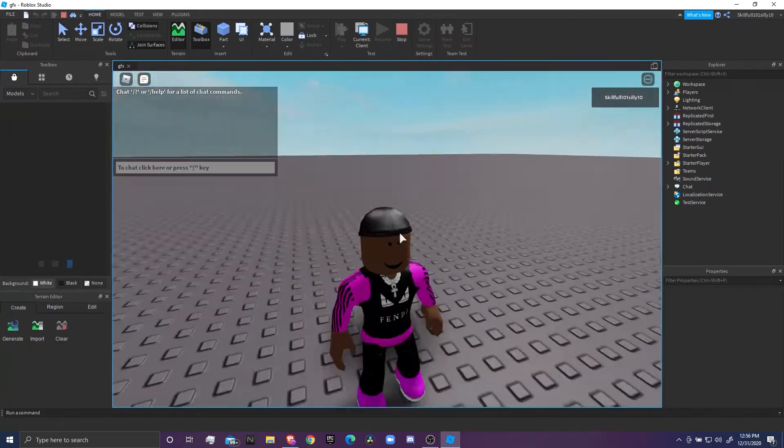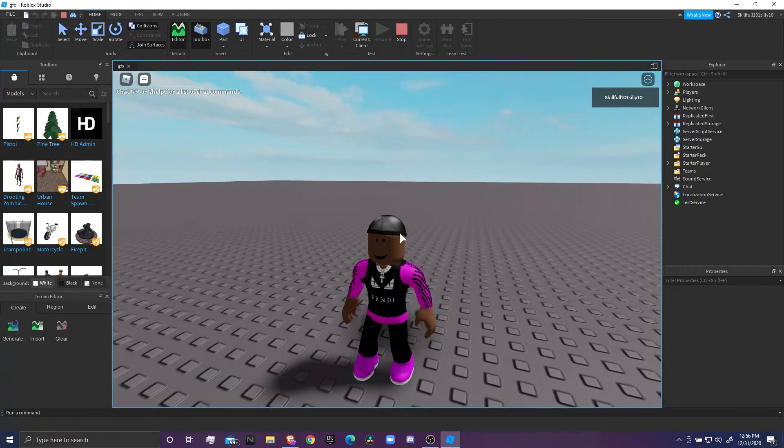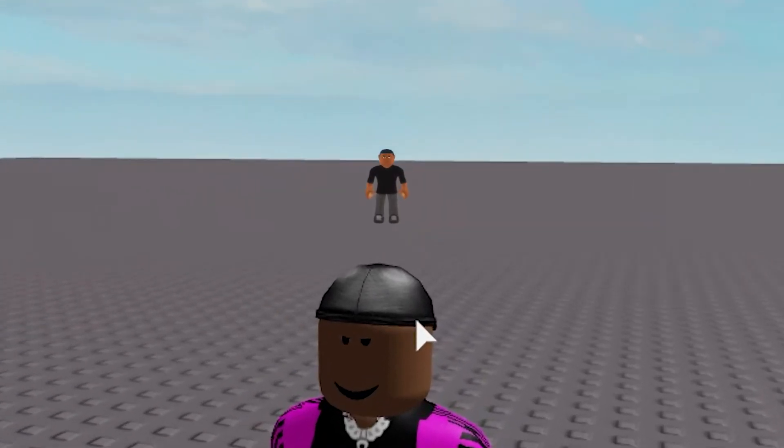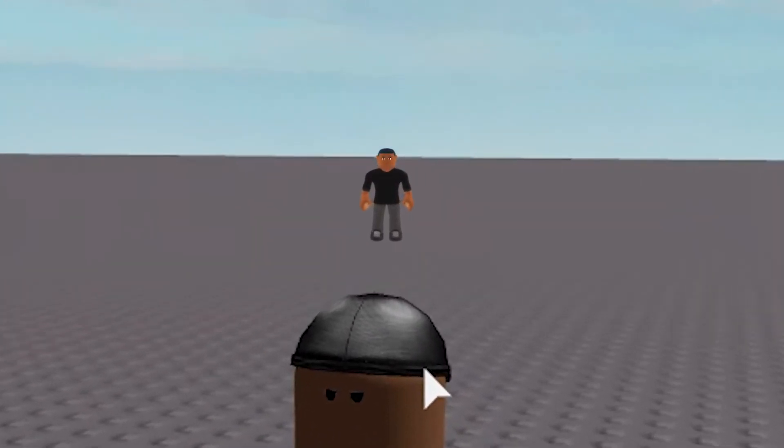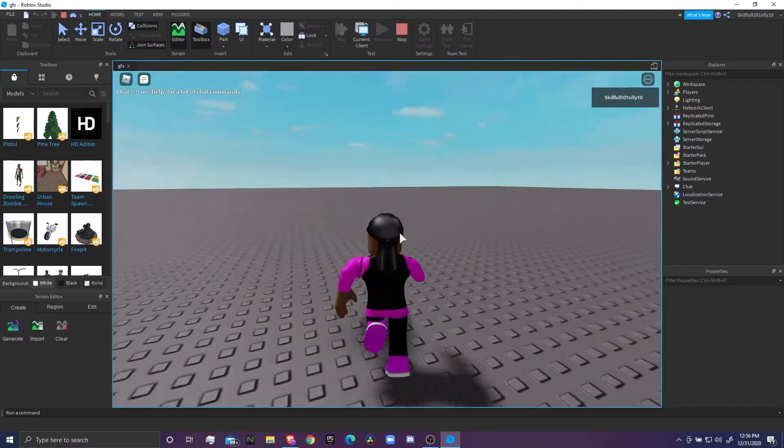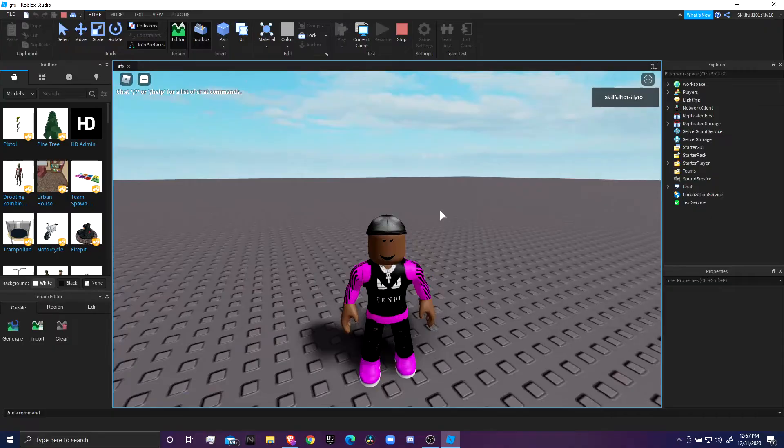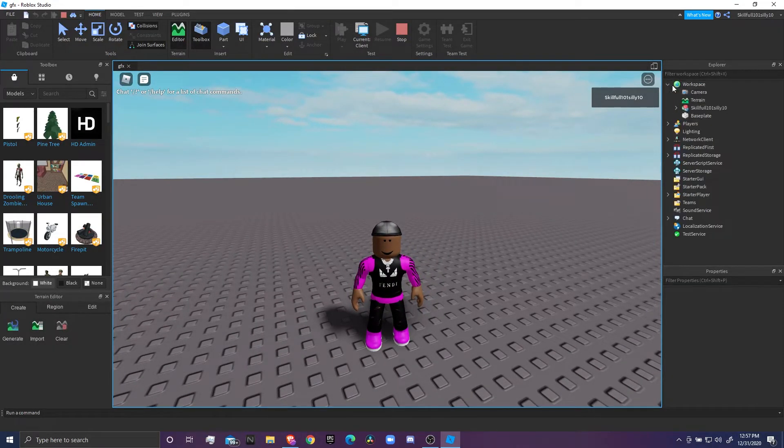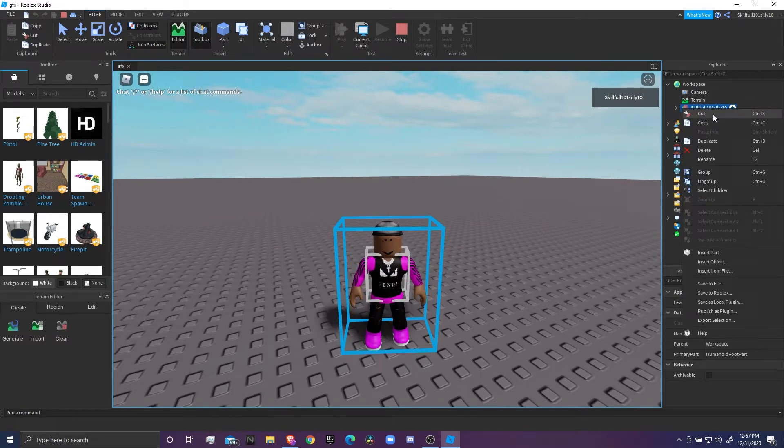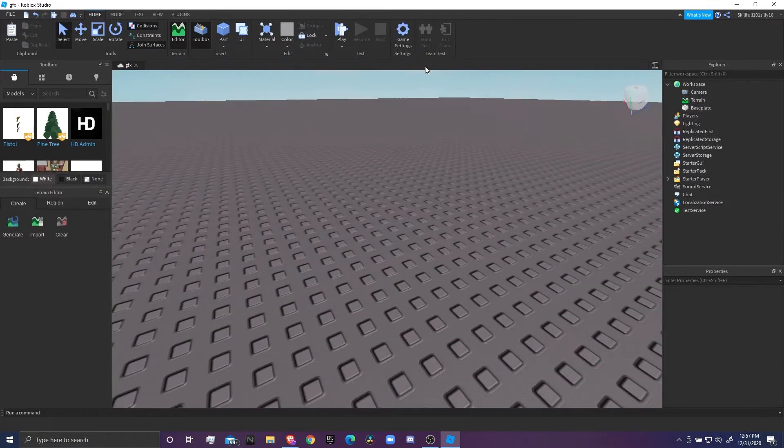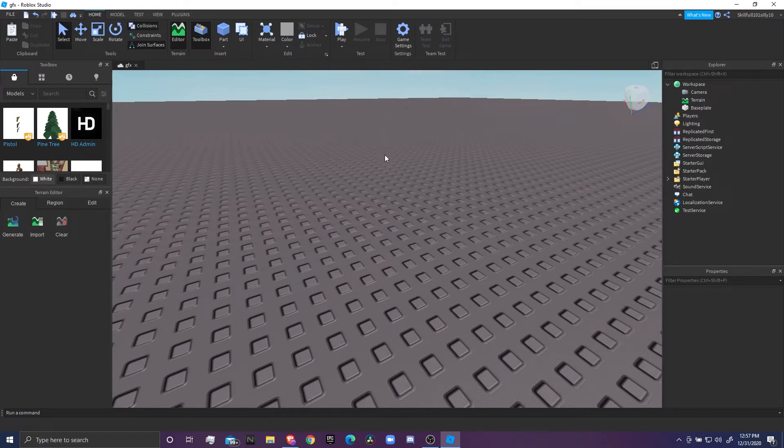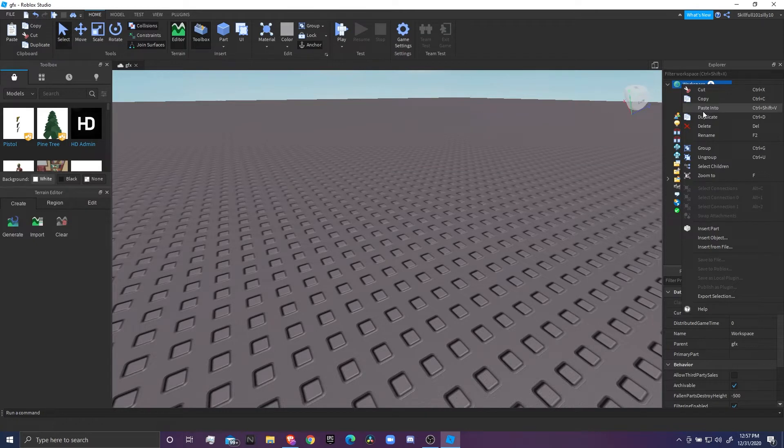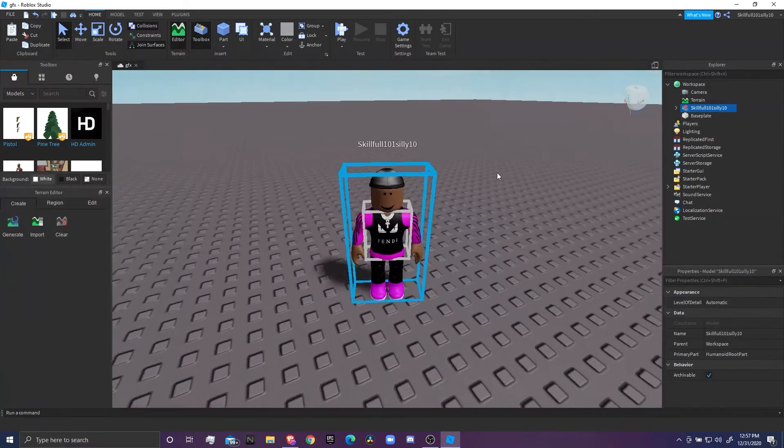So first you want to click Play right before it loads in. Right when it loads in, after you load in, click the dropdown on Workspace, click on your character, right click it, click Cut, and then you can click Stop. If y'all didn't get that, just replay it.